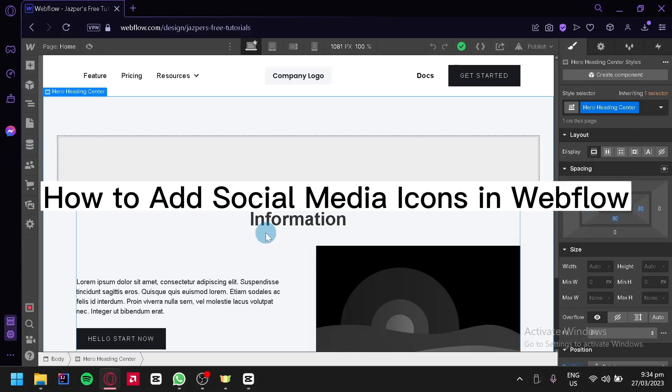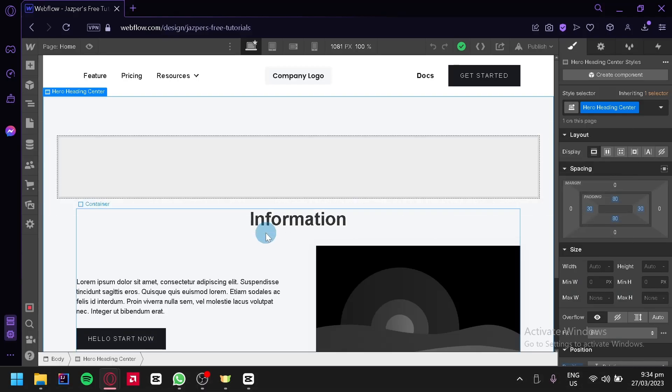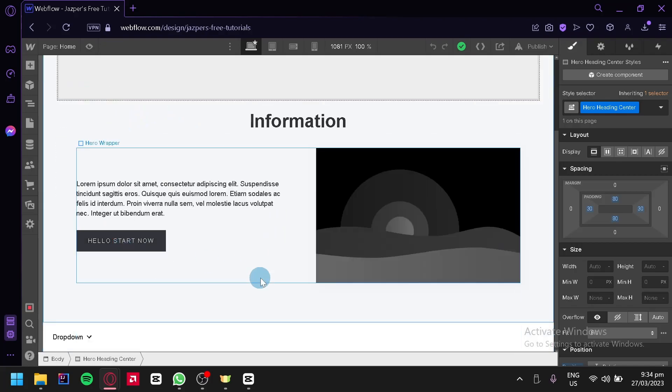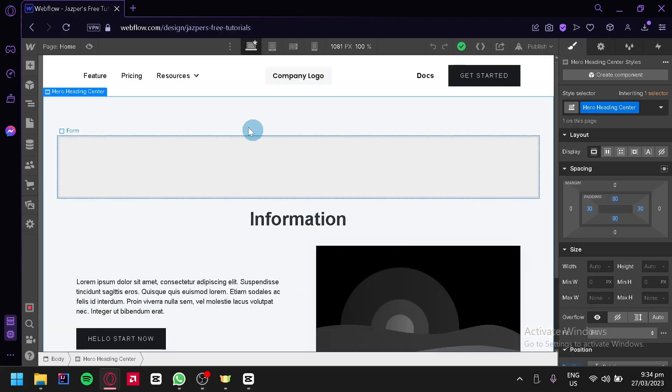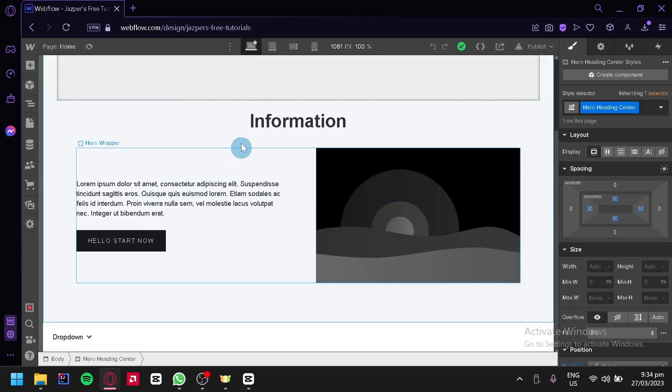How to add social media icons in Webflow. Hello guys, today we're going to talk about this platform called Webflow. Right now we are at the editing page of Webflow, this is where we will be able to edit the different components of our page.